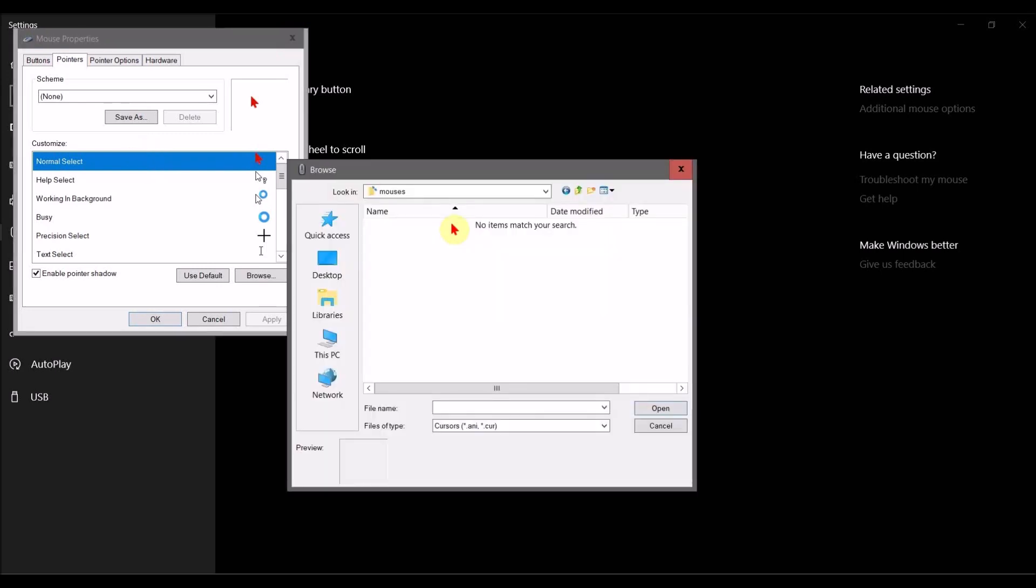What you're going to want to do is click Normal Select, and then a pop-up window will appear where you can navigate to where you saved your mouse. Then Windows will now use that graphics file for your cursor or mouse.